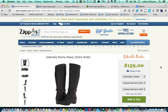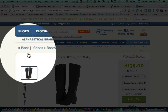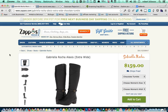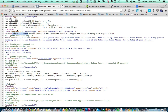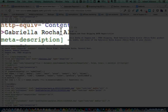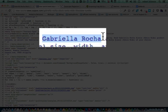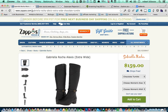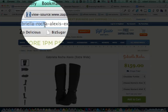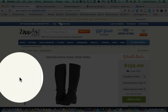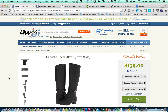Let's look at what Zappos did. Zappos is trying to rank this page for Gabriela Rocha. If we look at their title, you will see that they have used the keyword Gabriela Rocha in their title. They have also used the keyword in the meta description. And if you look at the URL, you will see that they have used Gabriela Rocha in the URL. This is the same thing you want to do with your store.